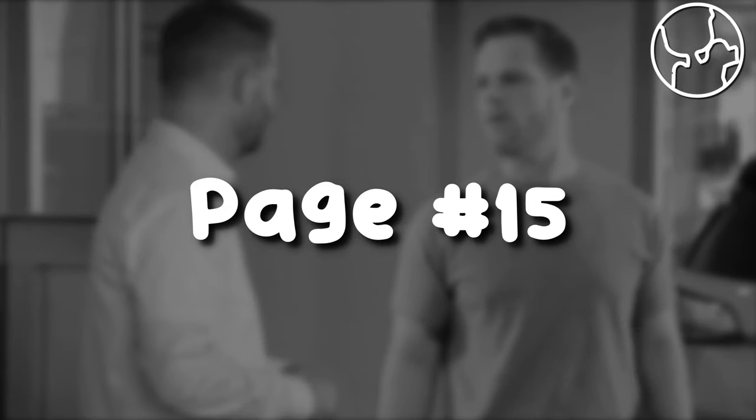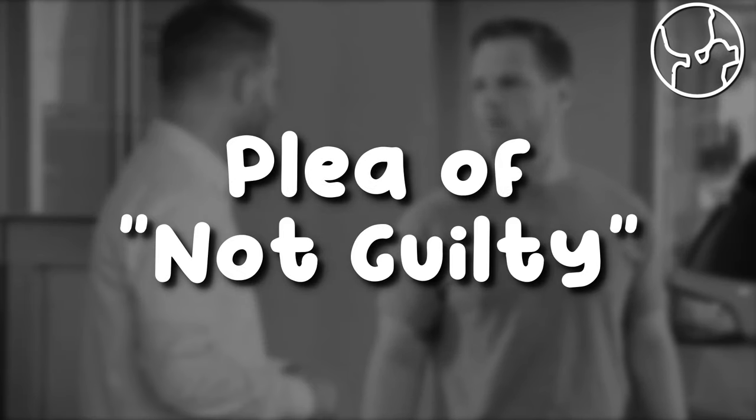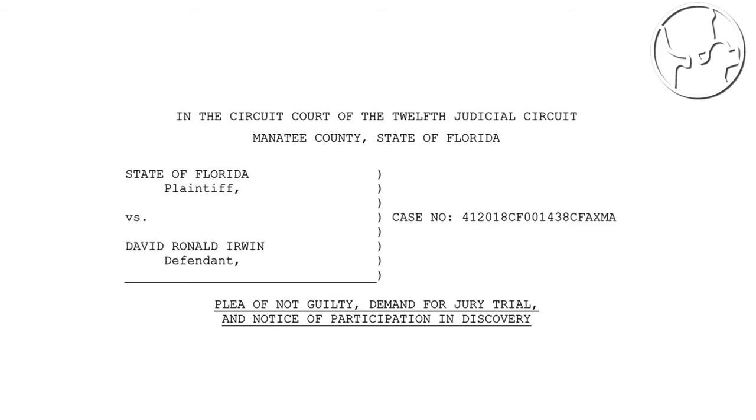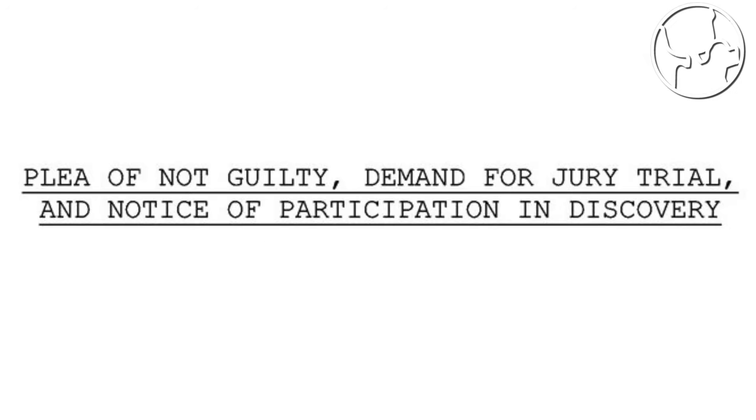Page 15. Plea of not guilty. We can see written here a plea of not guilty, demand for jury trial, and a notice of participation in discovery. As you can see here, he does not show remorse for what he did.